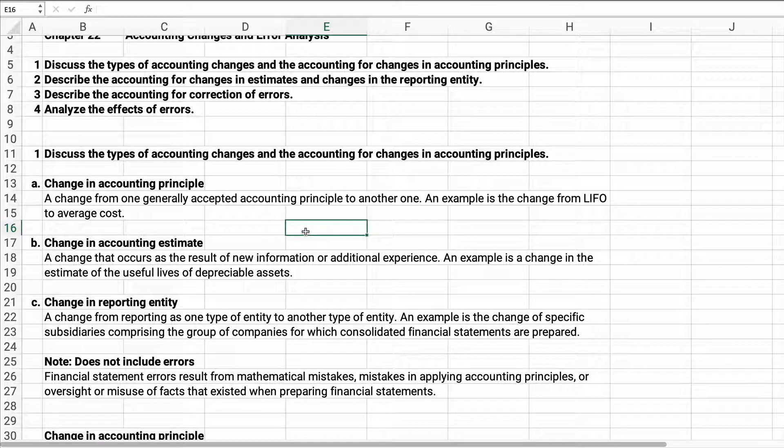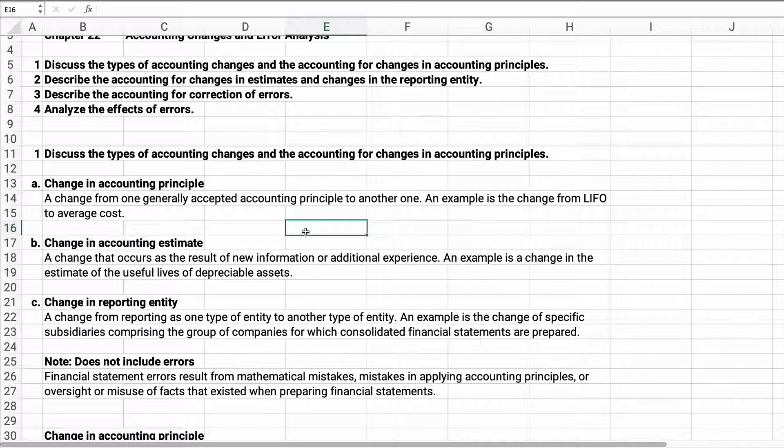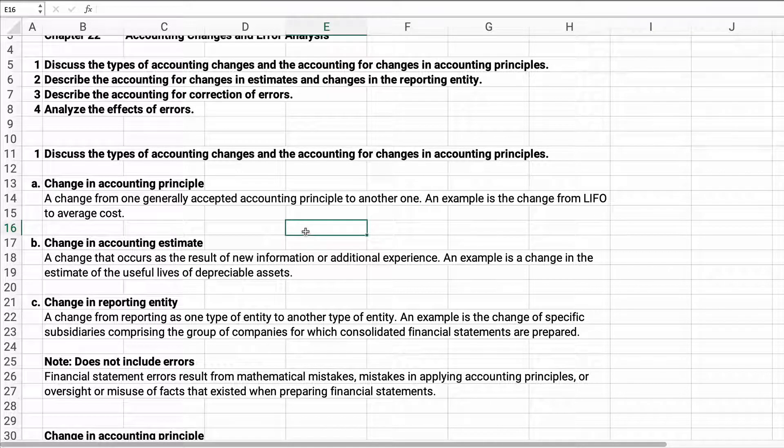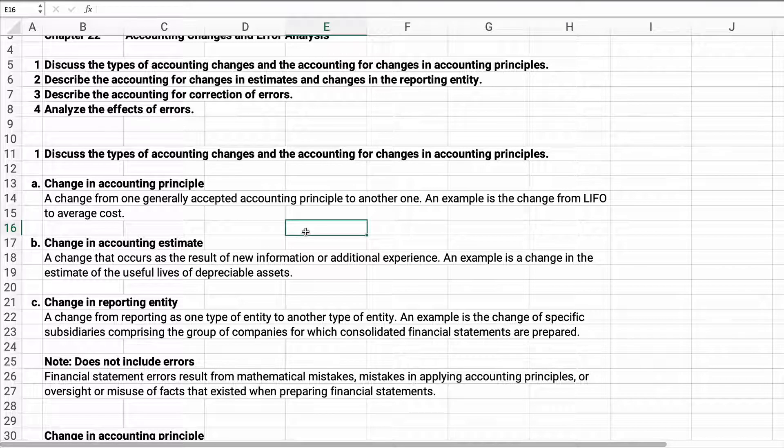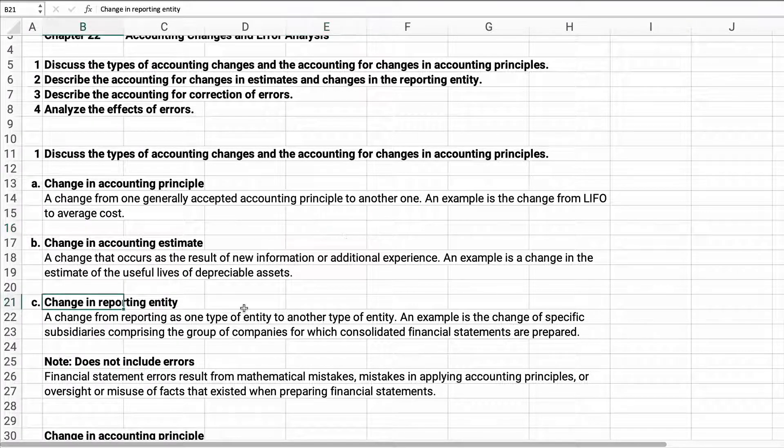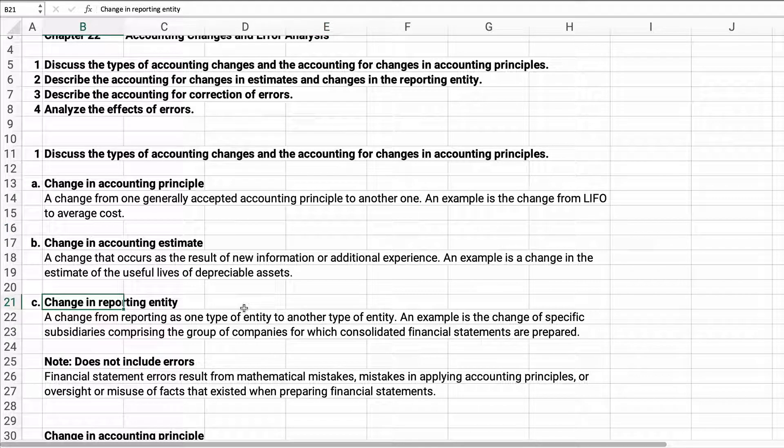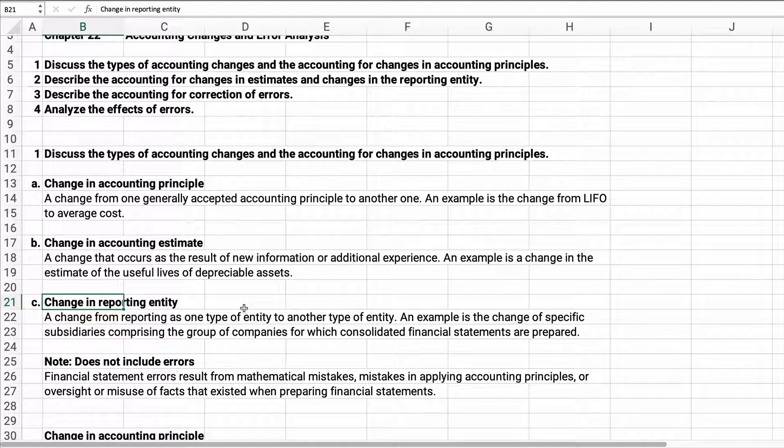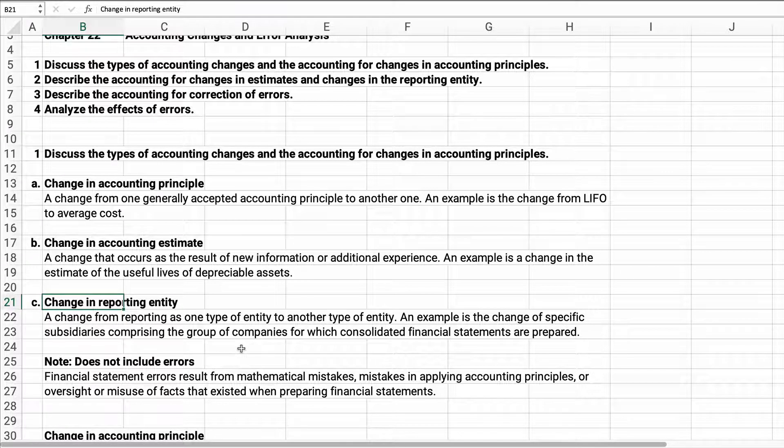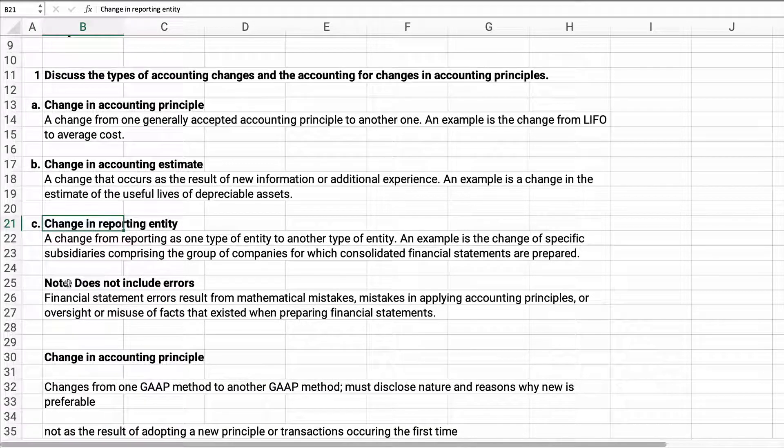The second one is if you decide to do a change in accounting estimate. For example, you change the useful life or you change the salvage value. That's just a change in accounting estimate, not a change in principle. Change in reporting entity: if a company gets bought out by another company, then it's a change of reporting entity.